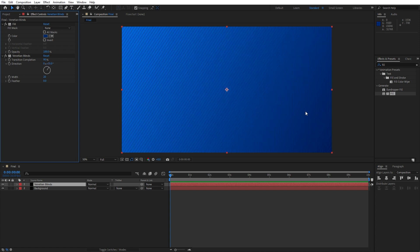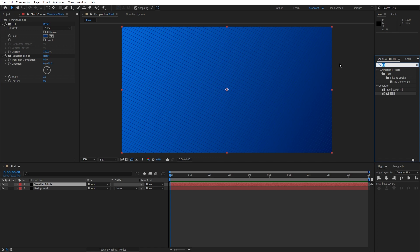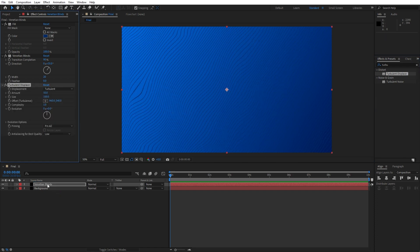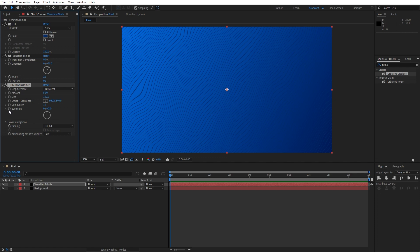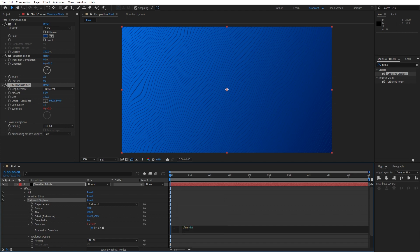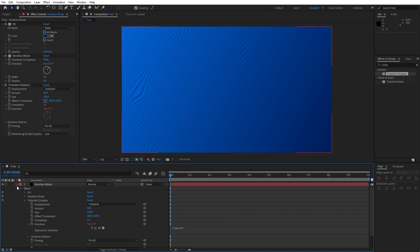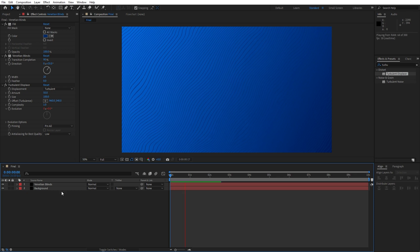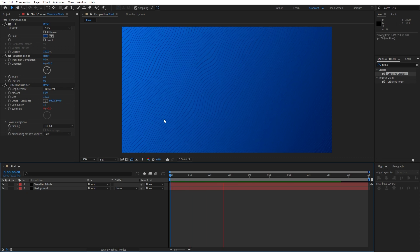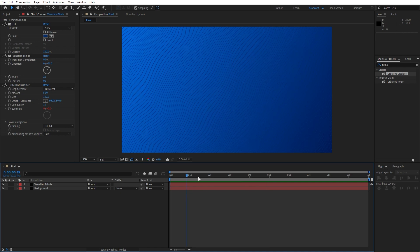Okay, our next effect that we're going to use is turbulent displace. Hit here turbulent displace, drag and drop onto our venetian blinds effect. And here we're going to animate our evolution. Hit alt on this little stopwatch of evolution and type here time asterisk 50. And now when we hit 0 we have this cool movement of our waves.